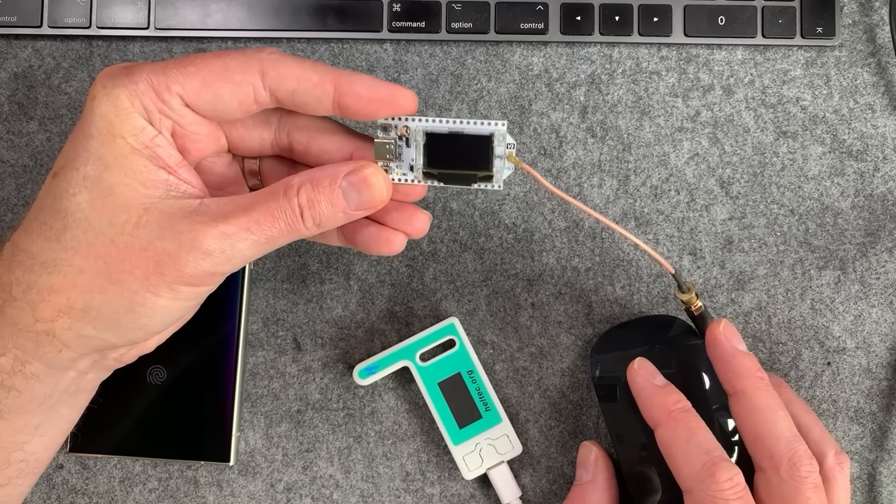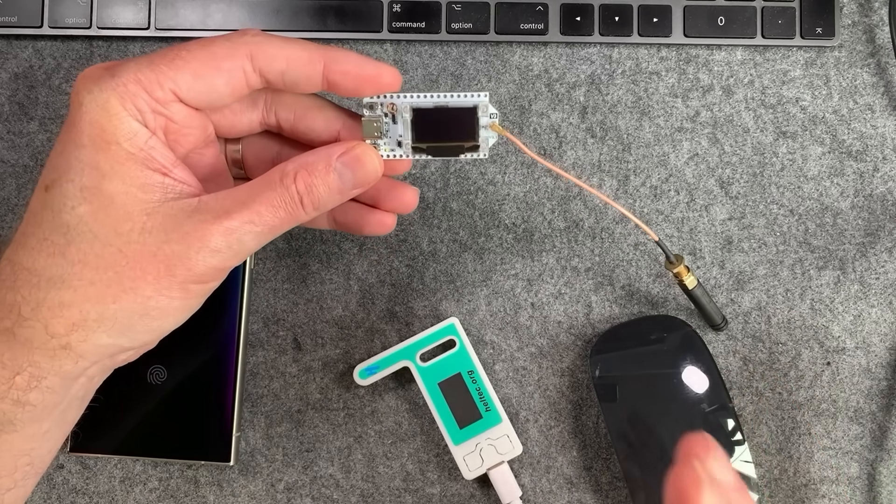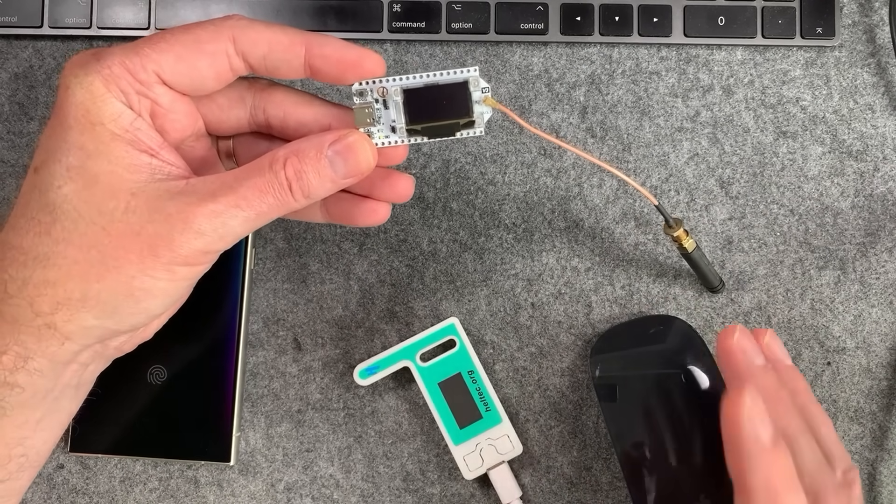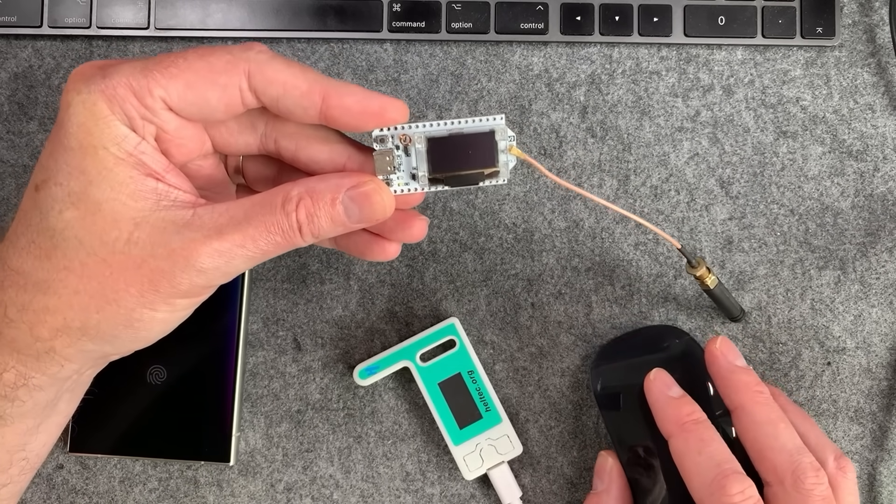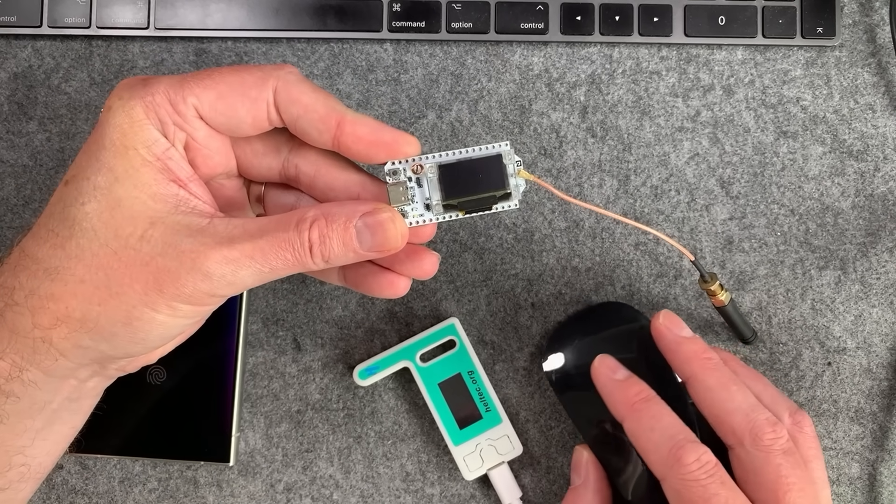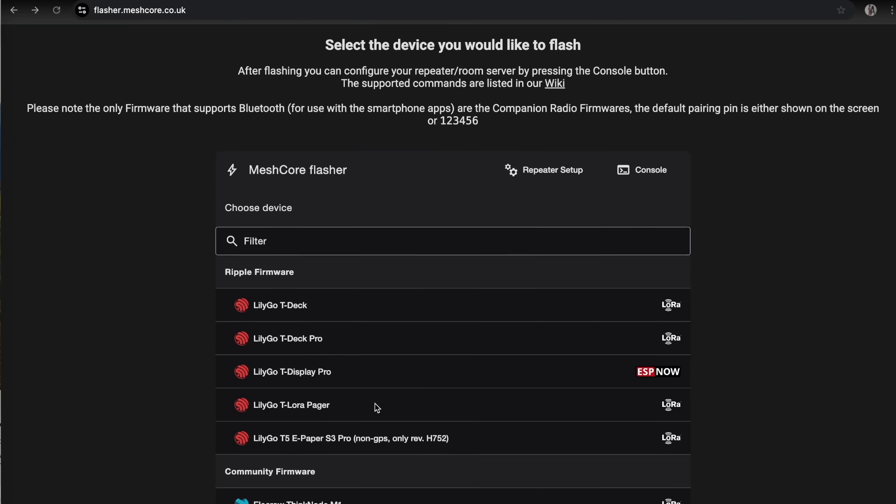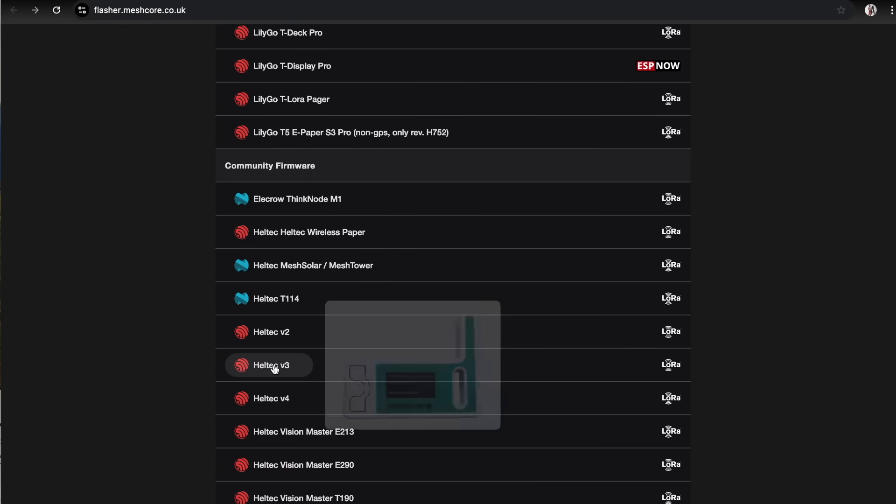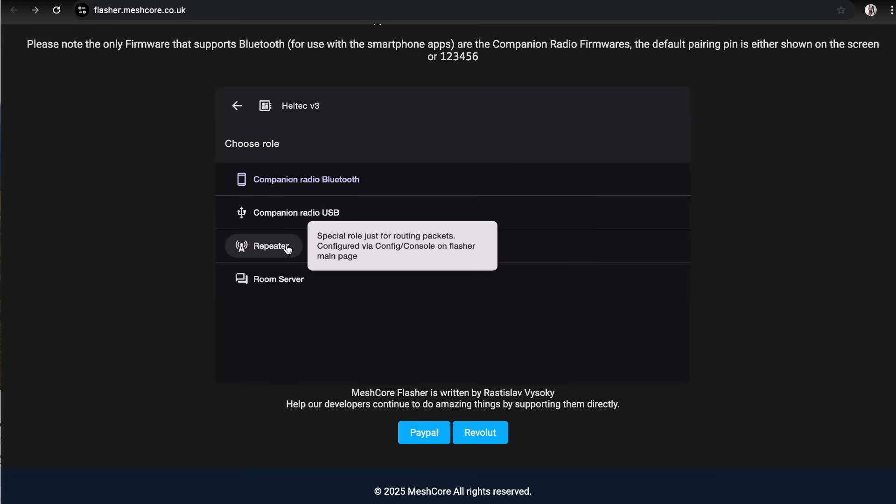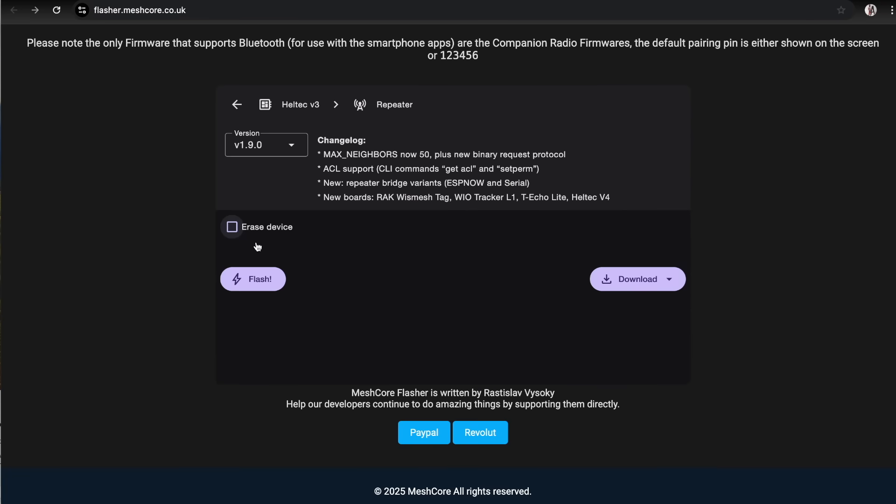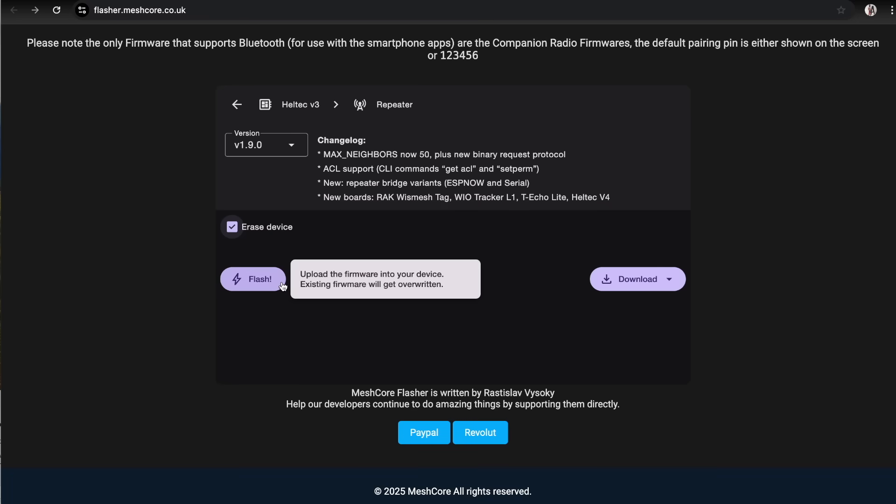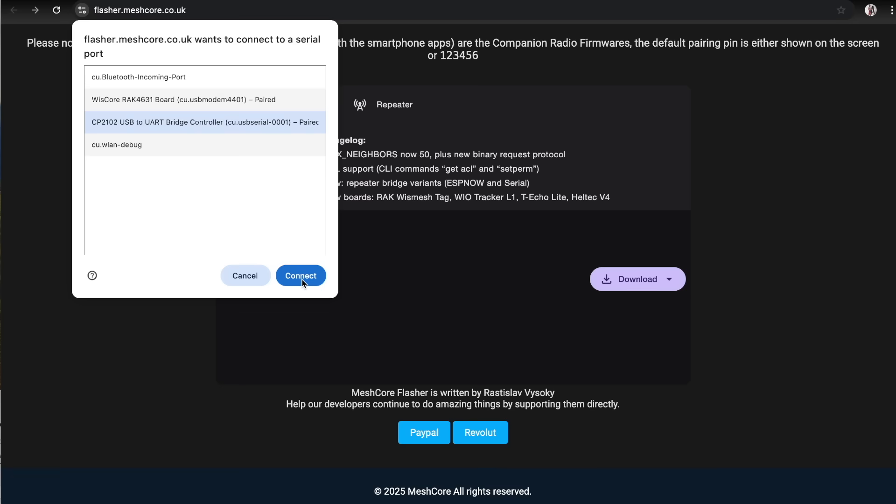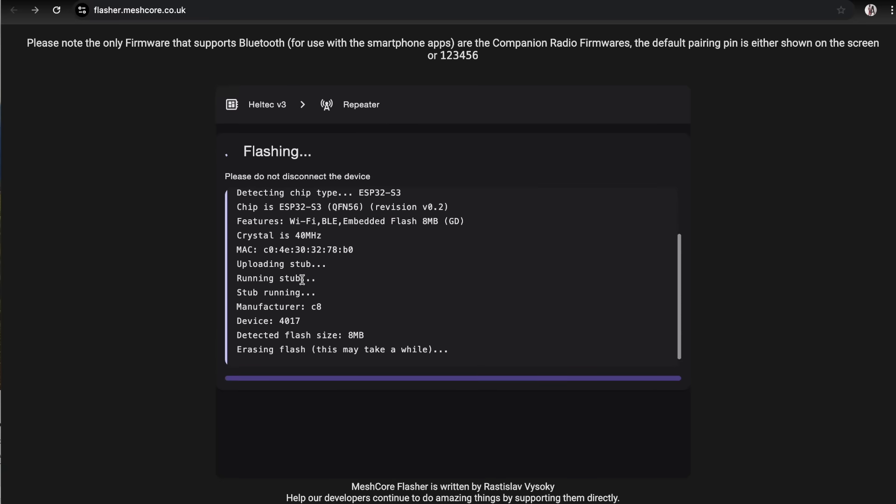To set a MeshCore repeater up, we take another Heltec V3. There's so many devices supported now guys. The chances are, whatever MeshTastic device you're using will be supported by MeshCore. We're going to head back over to the flasher and scroll down to Heltec V3 again. This time we're going to use the repeater firmware. Click on the repeater firmware. Again, we're going to hit erase device on this one, then flash. Then we are going to select the CP2102, which is the Heltec V3, connect and then flash.